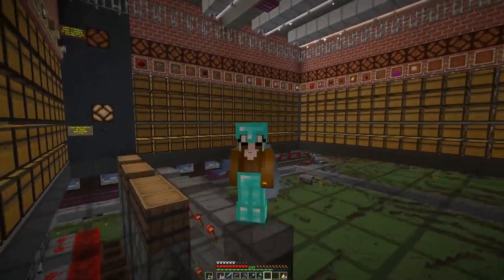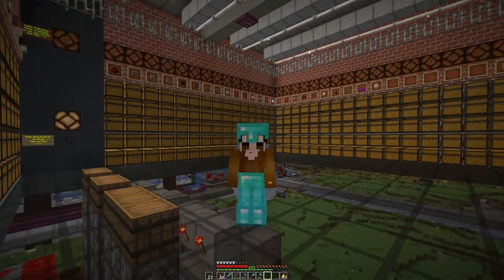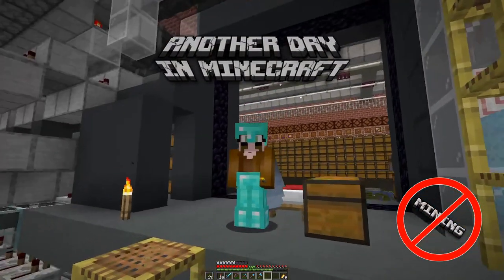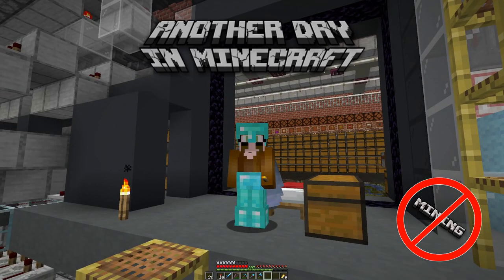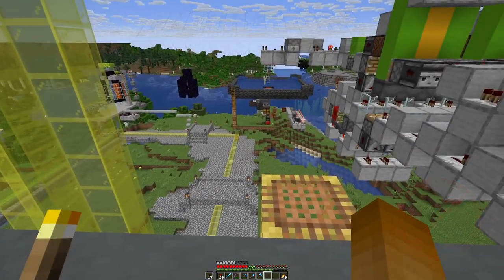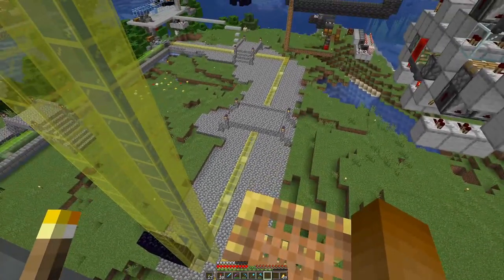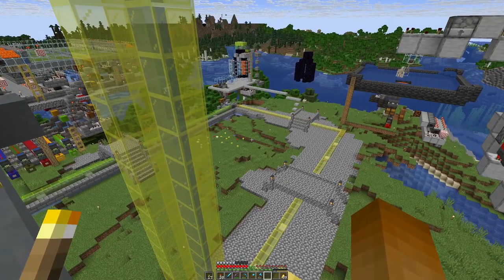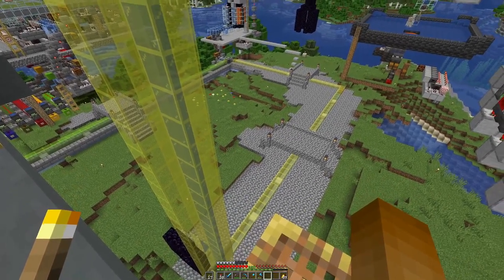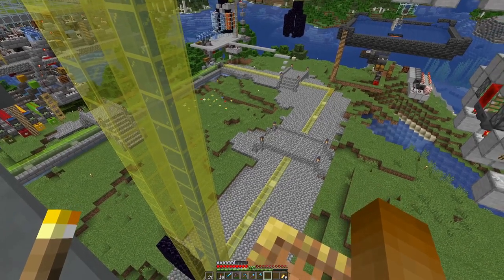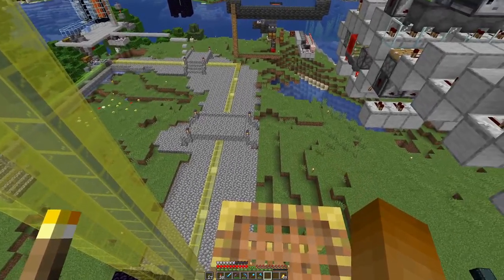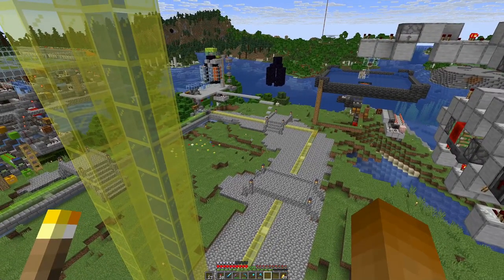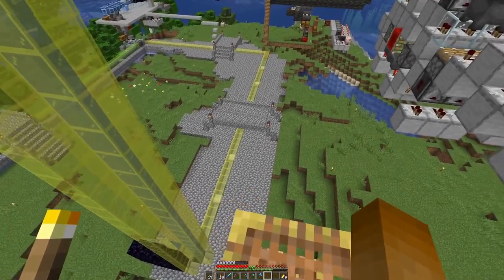Hello boys and girls, my name is HotSusD and welcome back to another day in Minecraft. Last time we ended with a bit of a derpy situation. Can you see it? Covering the trench that we did with half slabs pretty much negates the usefulness of the bridges which we also built.